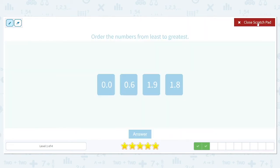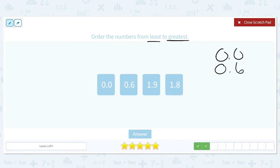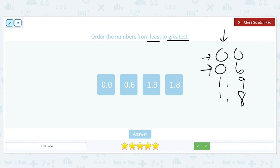We're going to order these also from least to greatest: 0.0, 0.6, 1.9, and 1.8. We take a look at our ones column — we have two zeros, so we hop over to the tenths place. We have a 0 and a 6; zero is smaller than 6, so 0.0 comes first and 0.6 comes second. Now we look at 1.9 and 1.8. Since the ones are the same, we look at the tenths place — 8 is smaller than 9, so 1.8 comes before 1.9.